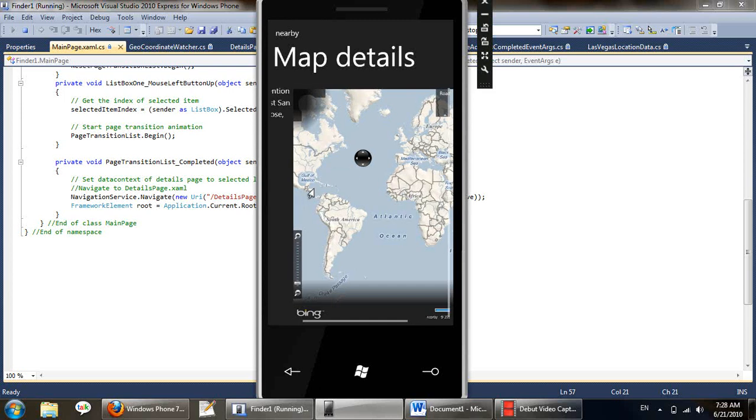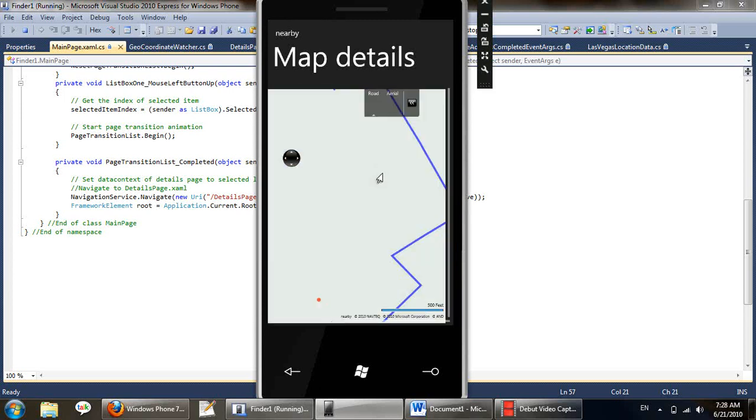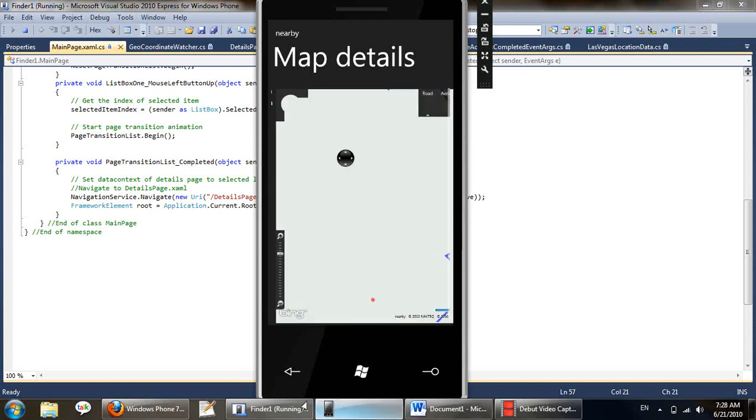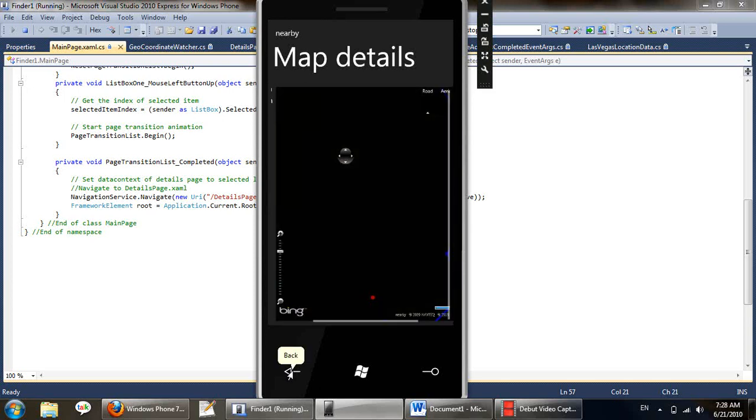And as I said the user can interact with the map, change the mode to aerial from road and all that. And we can see the route being plotted and the map being loaded. Let's go back.